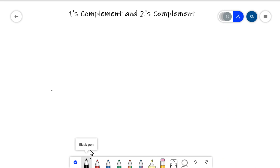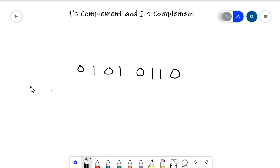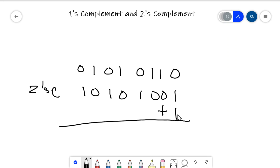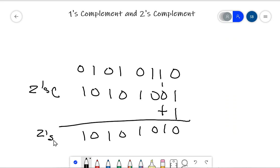The twos complement is just a little bit more complicated. Let's talk about how the process works with an example. Here's another binary number: 01010110. To find the twos complement, the two-step method is to first take the ones complement — just change all bits to the opposite — and then add one. Remember, binary addition: one plus one is zero, carry the one. You carry as needed, and that final result is the twos complement of the original number.